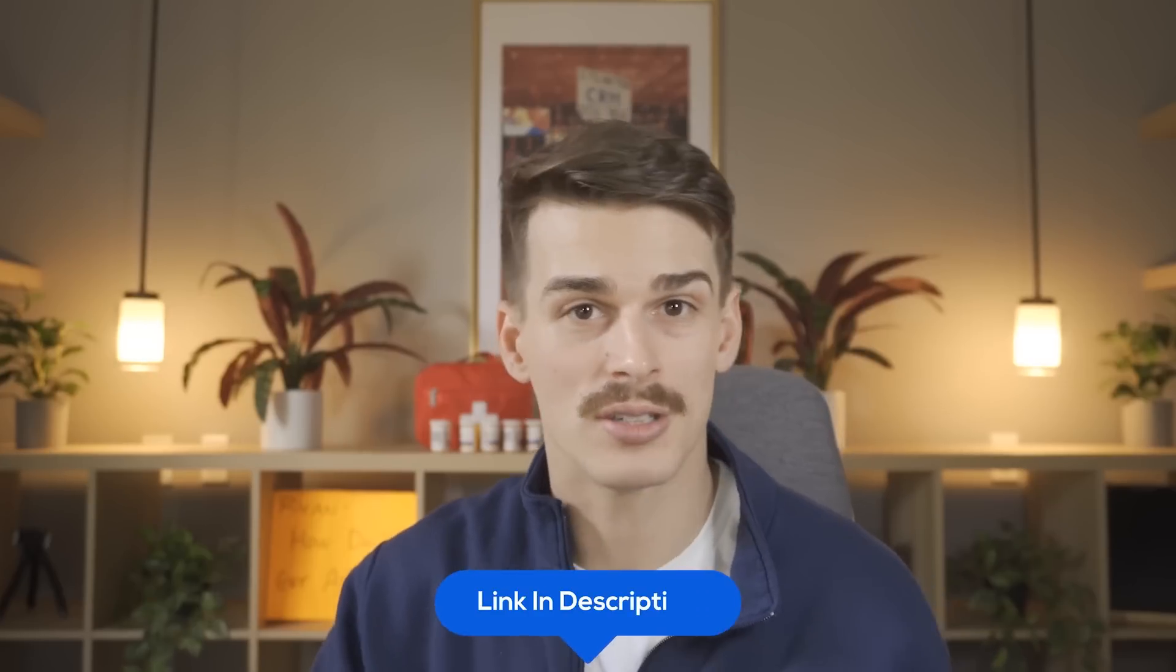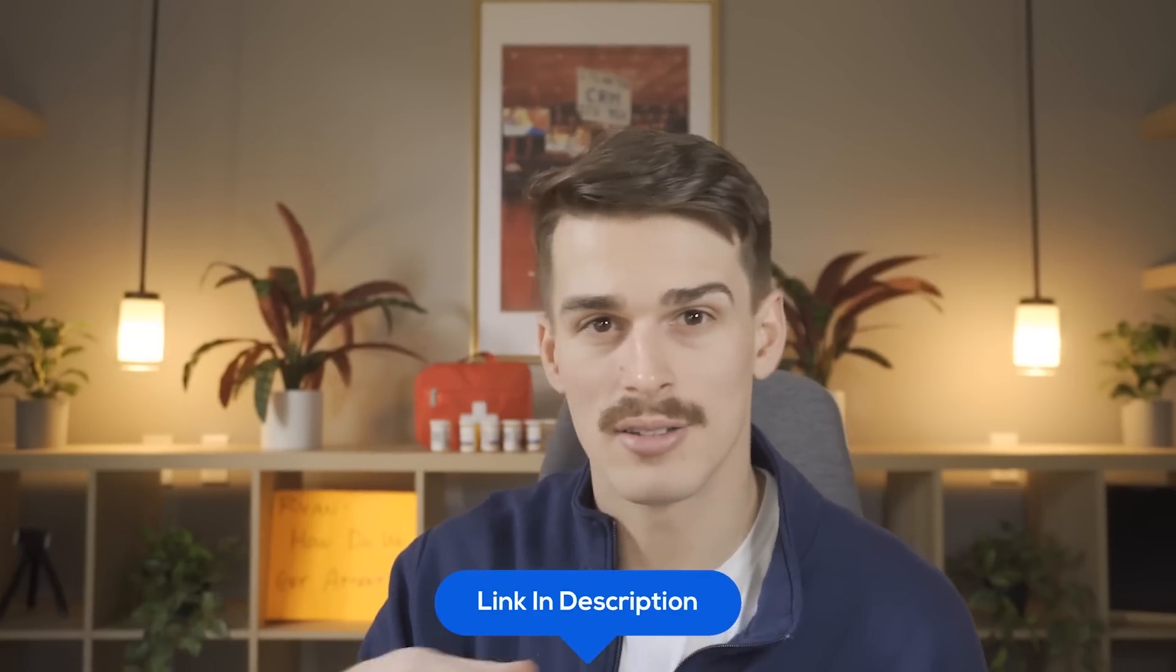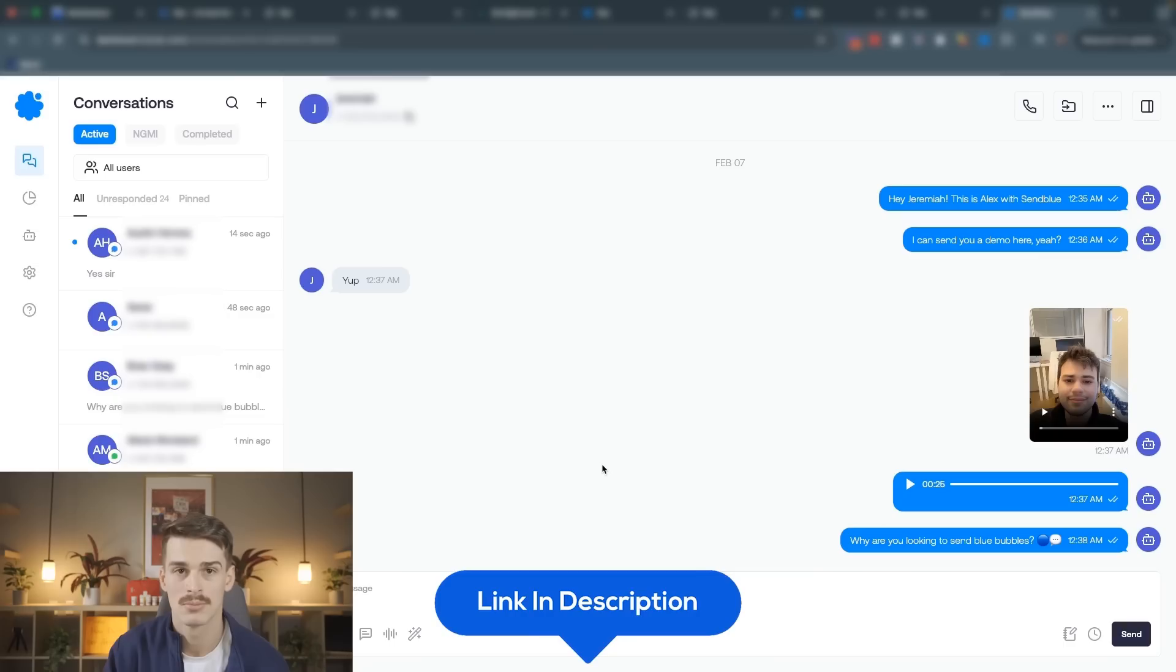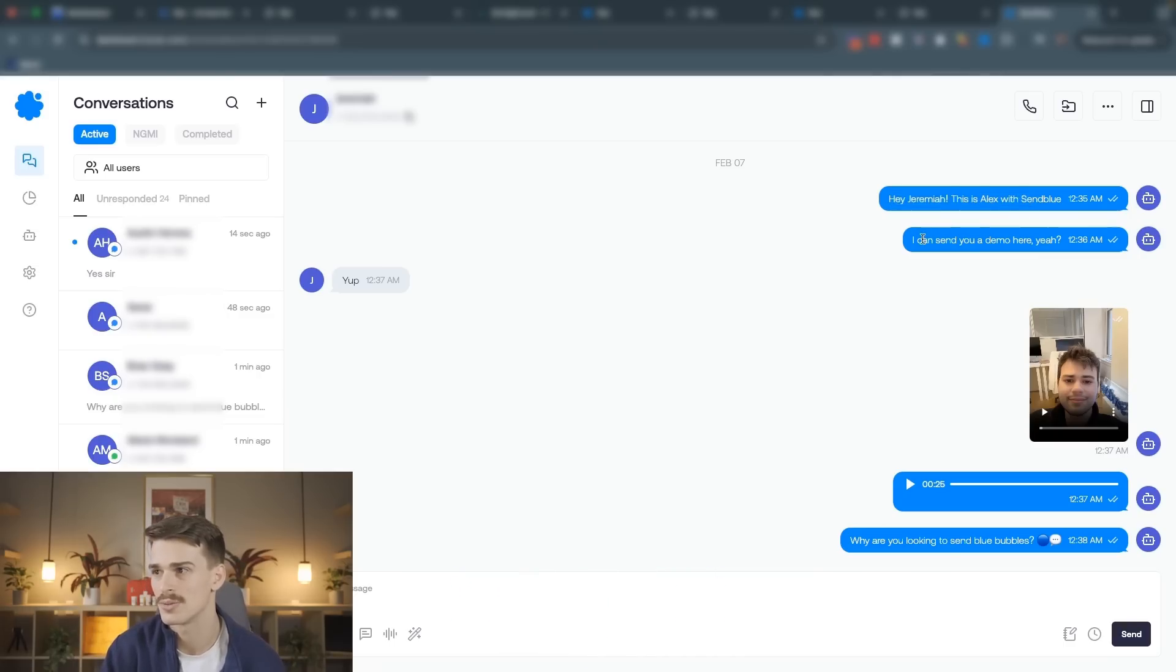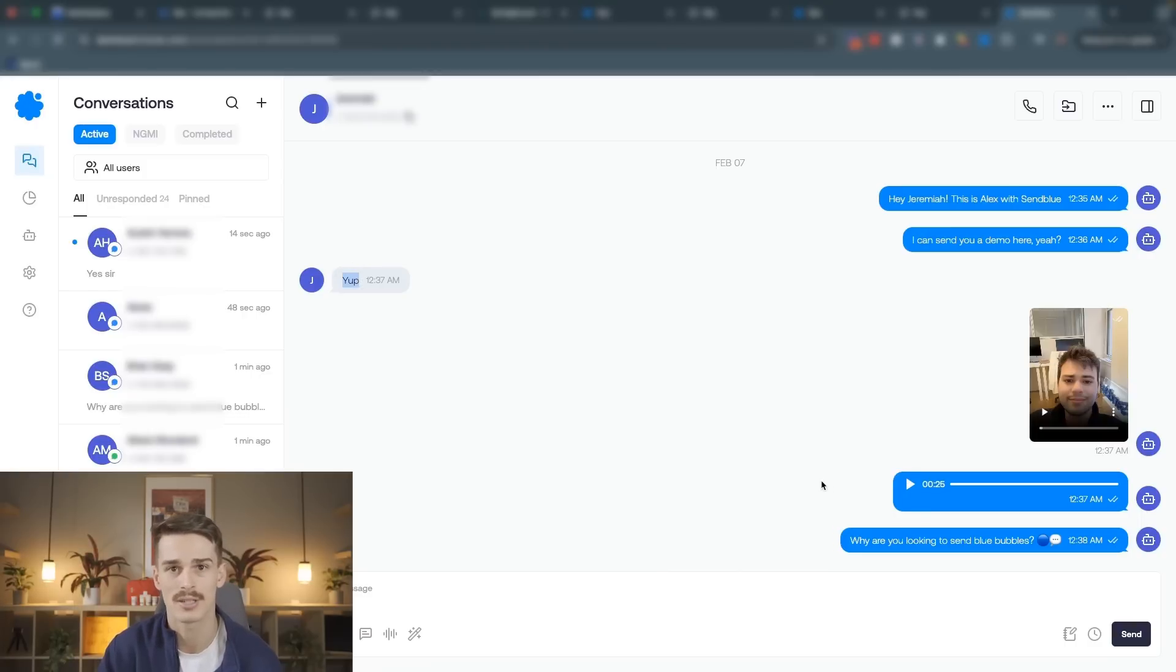If you're watching this on YouTube right now, there's a link down in the description so you can go get this exact demo right here. Hey, contact first name. This is Alex with SendBlue. I can send you a demo. Yup. Video, voice message. Why are you looking to SendBlue bubbles?